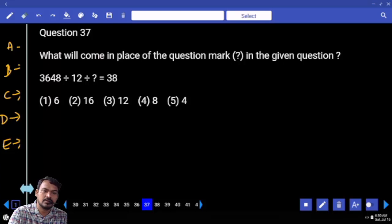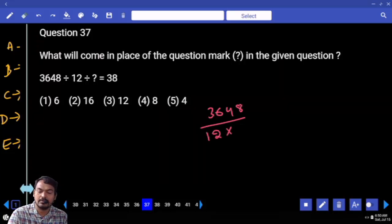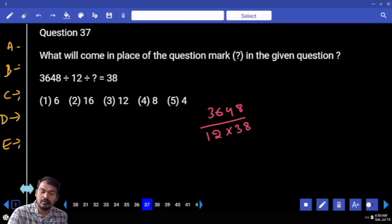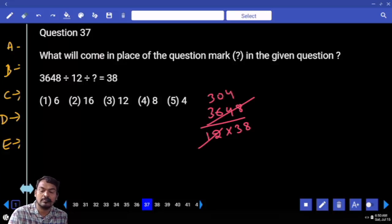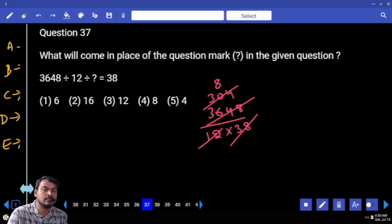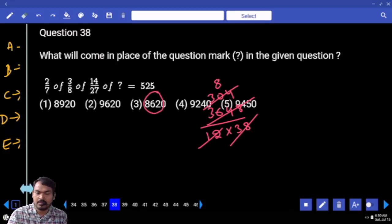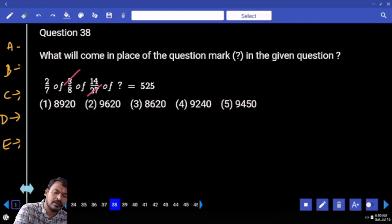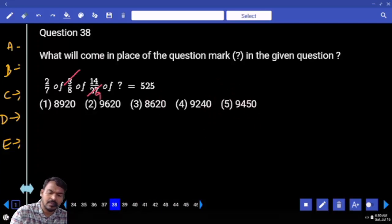Question 37: Continuation — division. The first term is the numerator and the remaining two terms are the denominator. 12 into 38: 12 goes 3 times with remainder 04, and 38 goes approximately 8 times. Answer is 8.